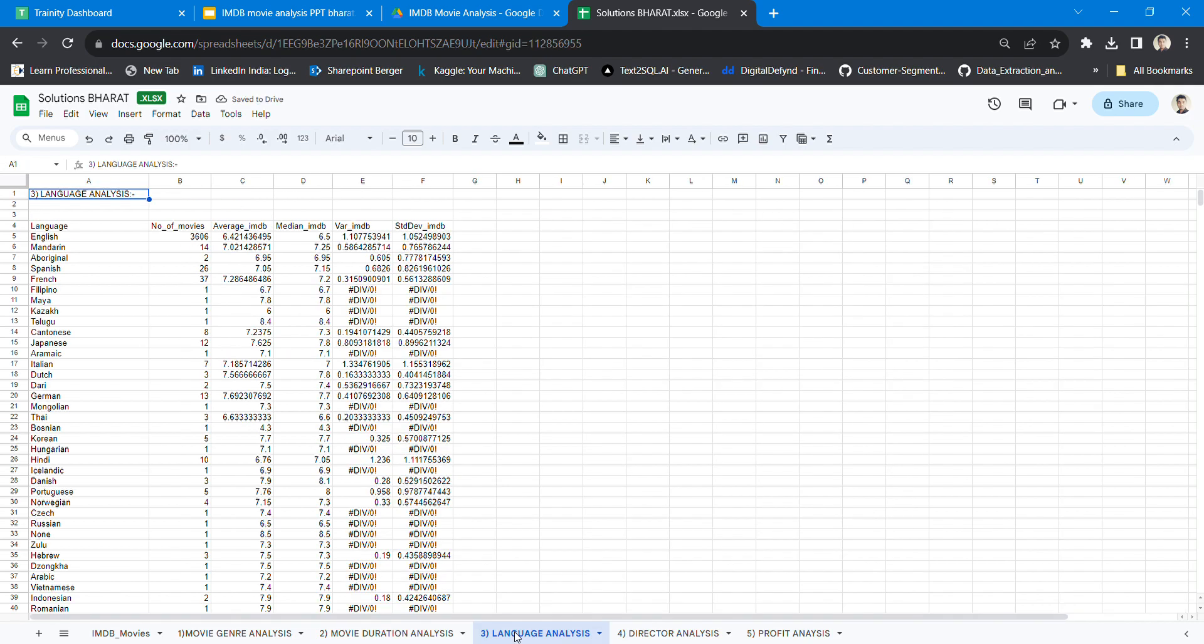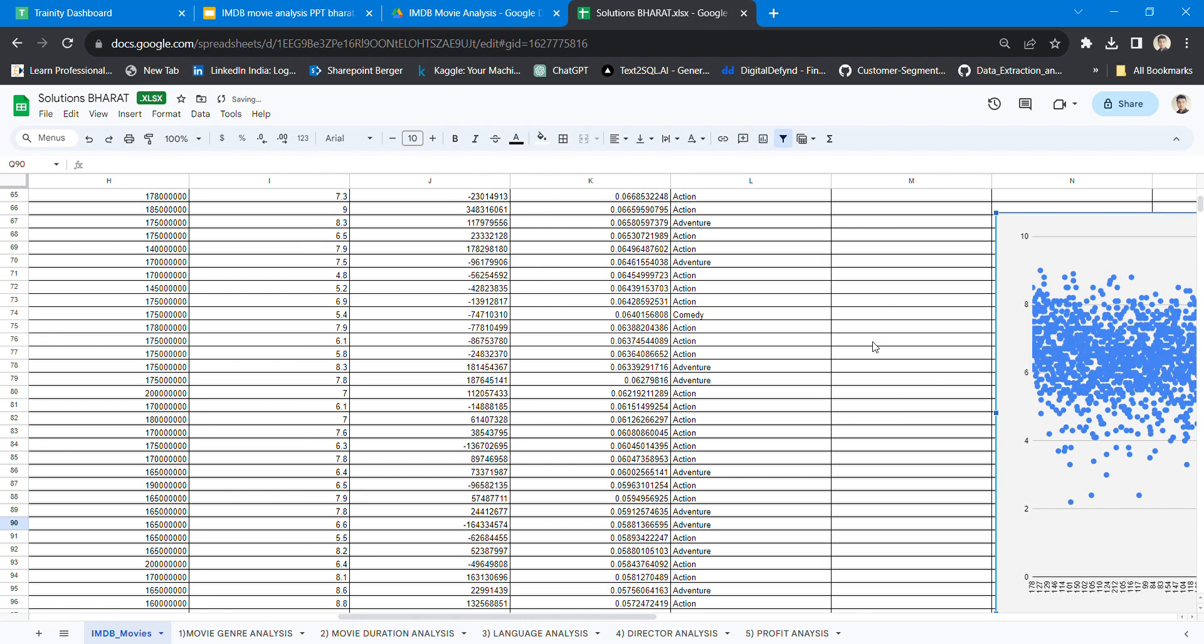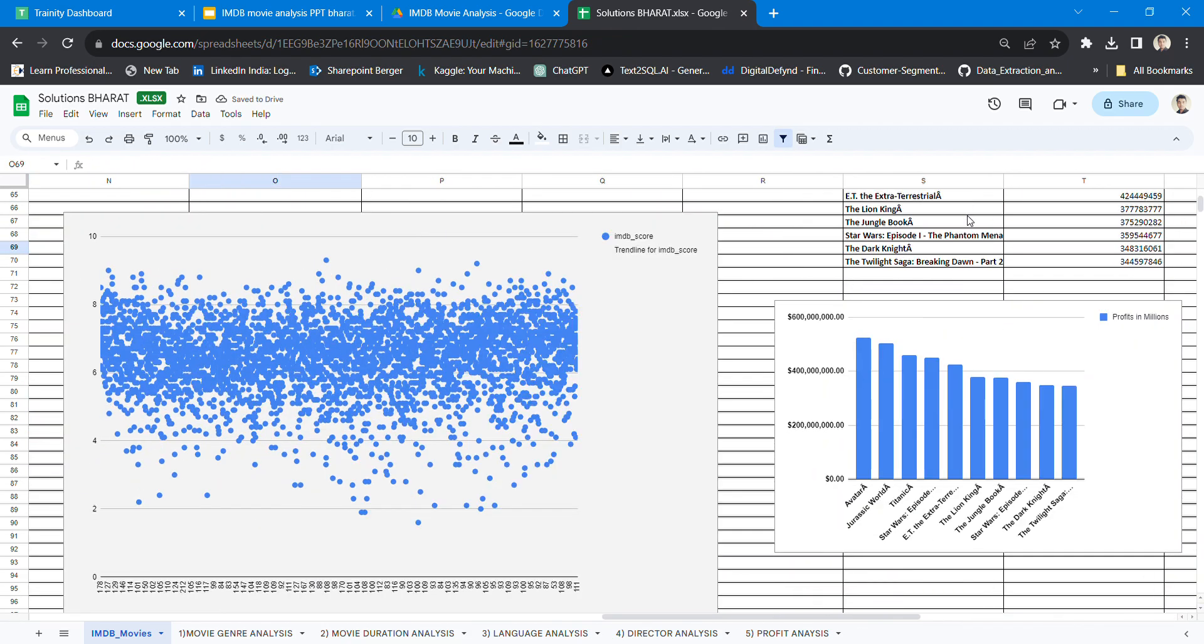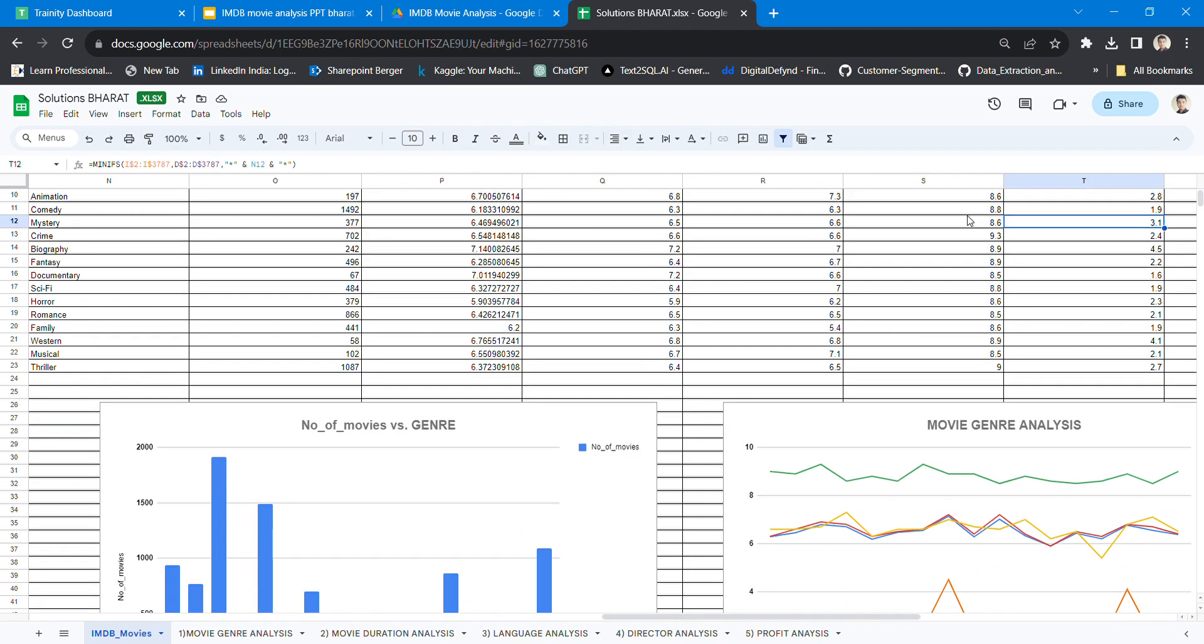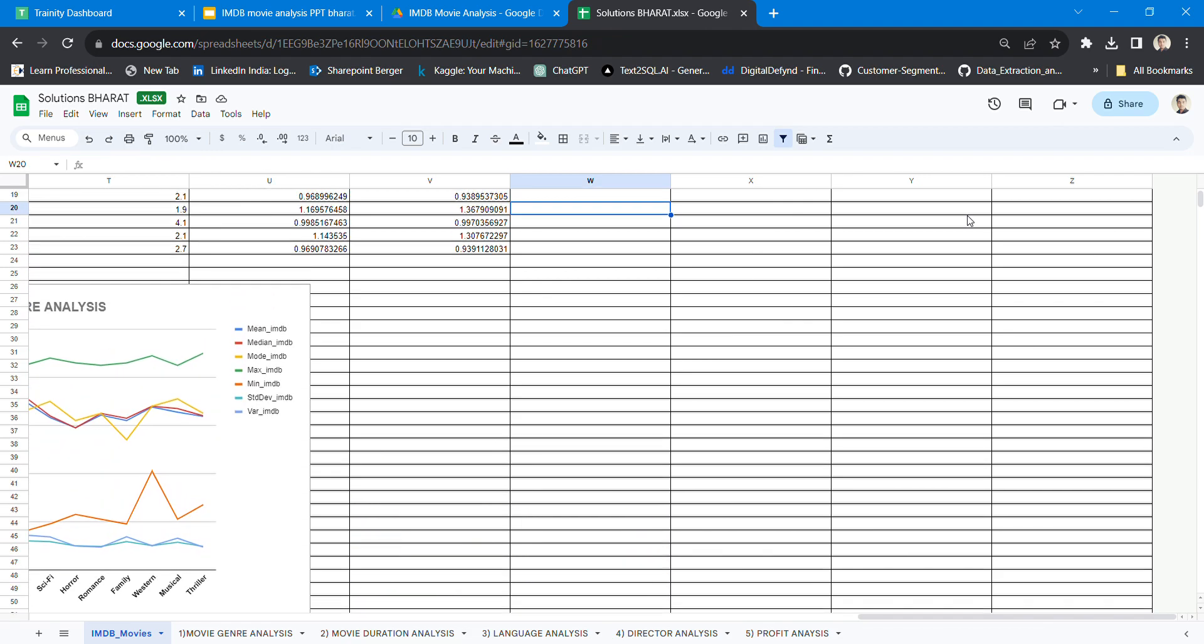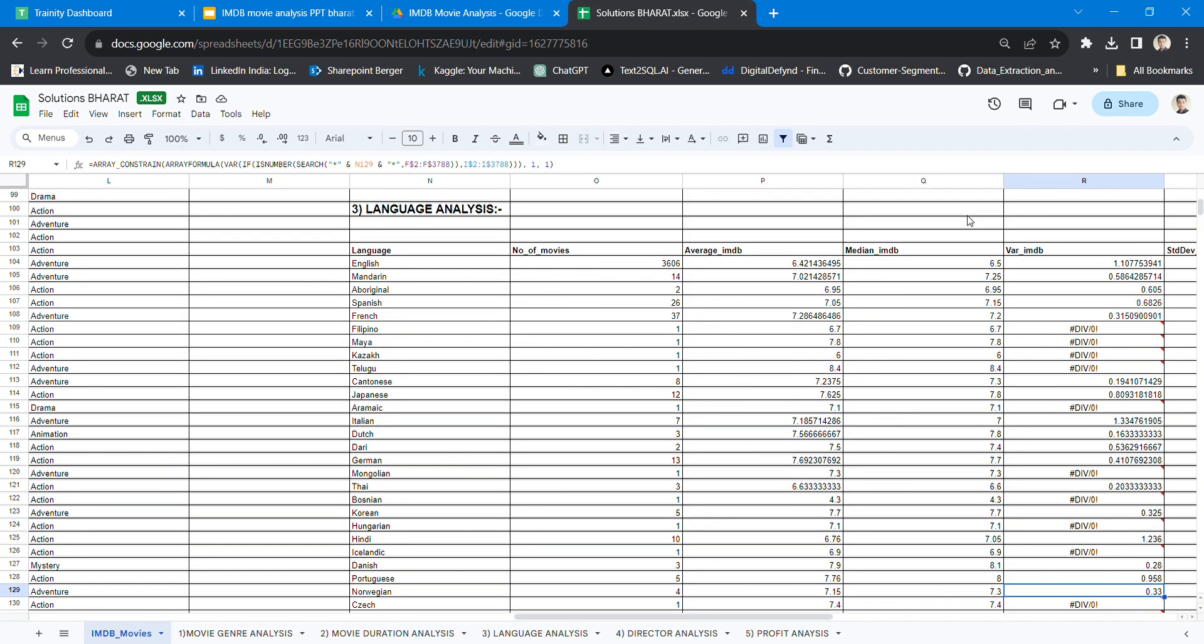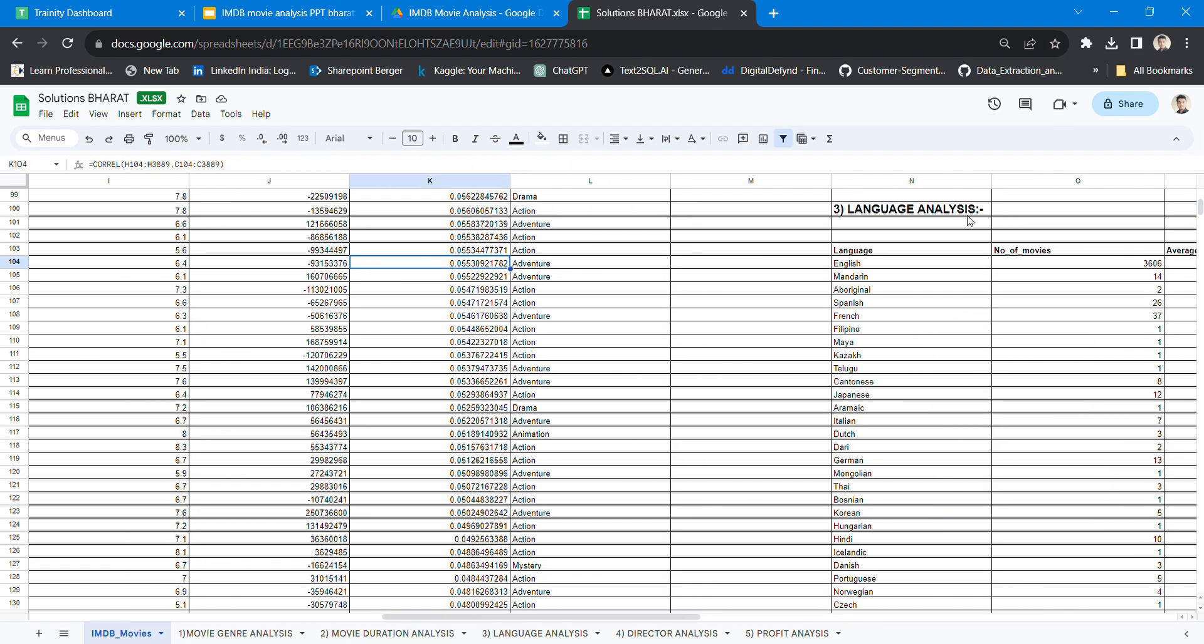Coming to the third question, the language analysis. In the IMDb area, all the language analysis has been pasted here. I used the counting function for the average, the average function, and median was calculated as follows, as well as variance and standard deviation.